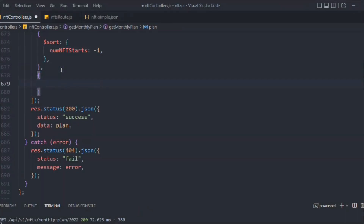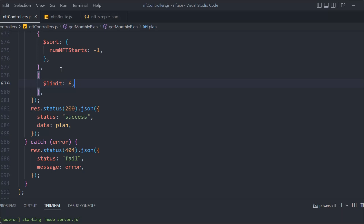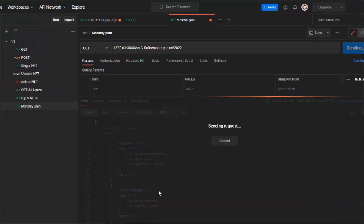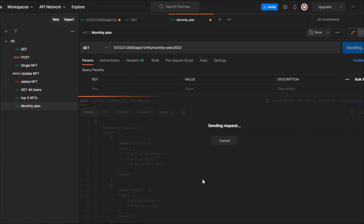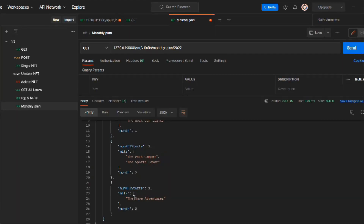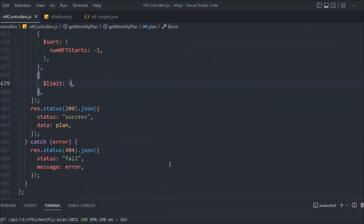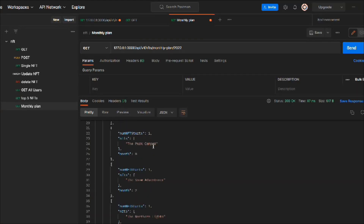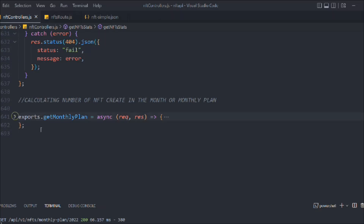We can also add a `$limit` stage to limit the number of results. If you set it to 6 or 12, since we don't have that much data it shows all results. But setting it to 3 will display only 3 records. In a real-world application you should always set a limit, and you can manipulate it based on pagination which we already have.